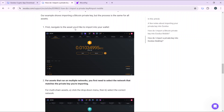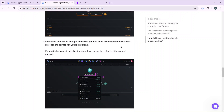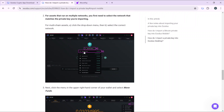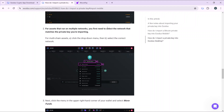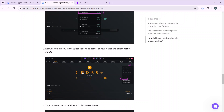Now, how can you do that on the Exodus desktop? Once you launch your home page, navigate to the asset you want to import into your wallet — that's BTC, as it only supports BTC. Go ahead and select BTC. It's going to take you to a window where it says to choose the network that matches the private key — that's important.